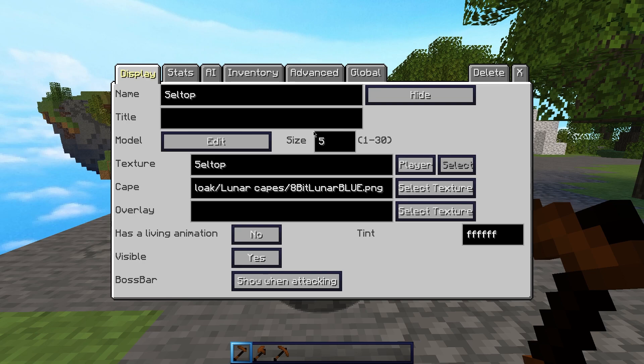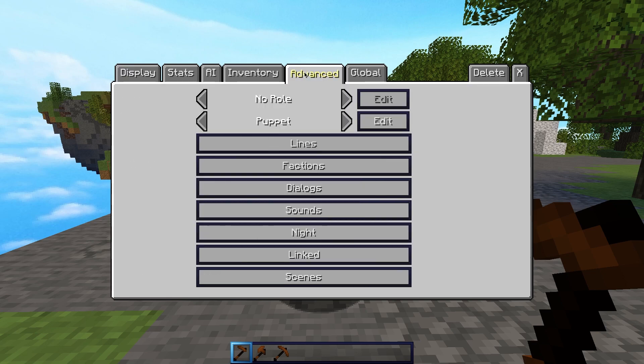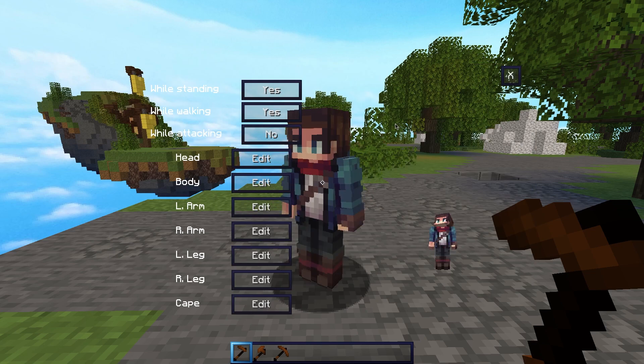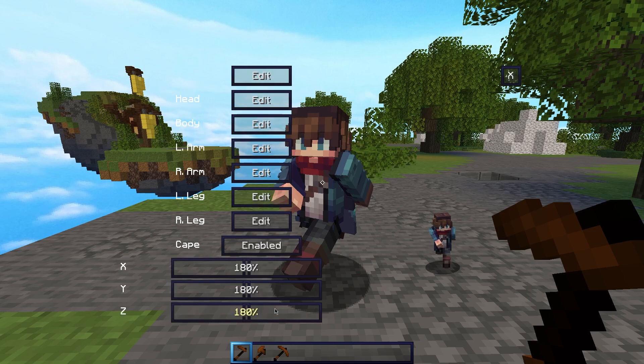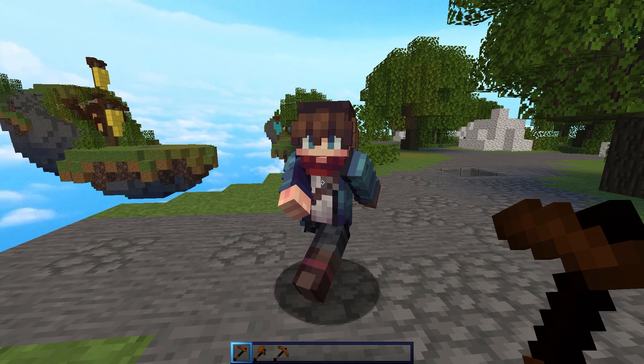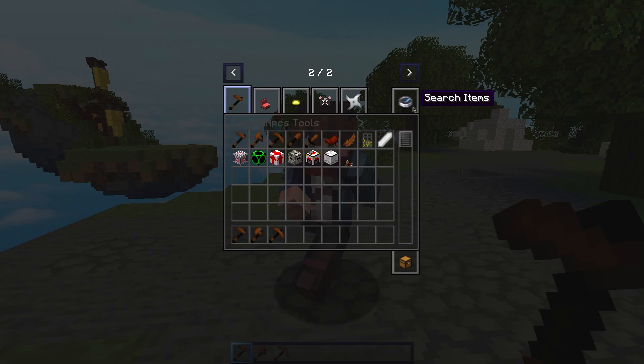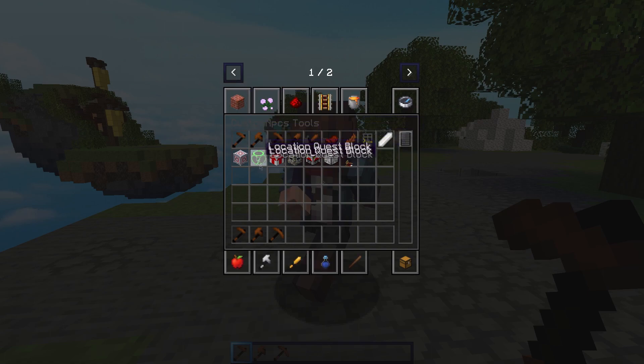Now we want to edit the movement, maybe change the cape a bit, maybe change the arm a bit. For that, we're going to click Advanced, we're going to be here in the Puppet. Click Edit and here you have all of your controls. I'm going to click Cape and just move this back a bit.